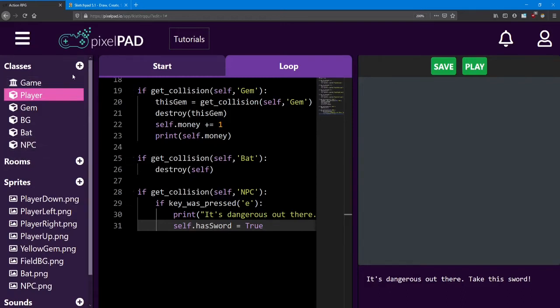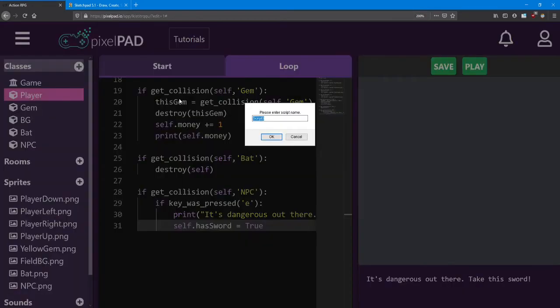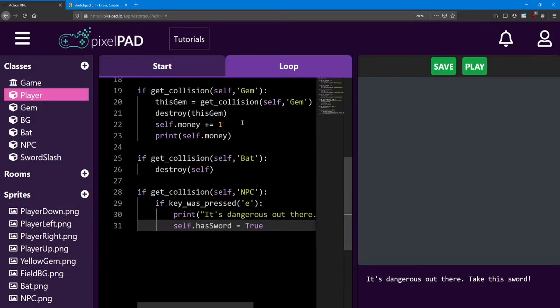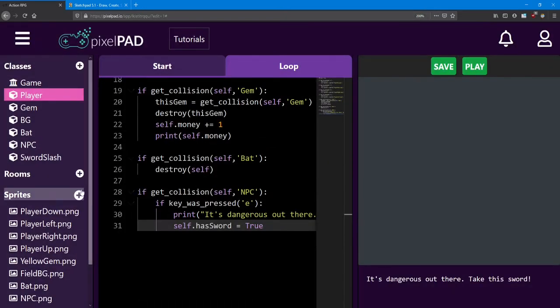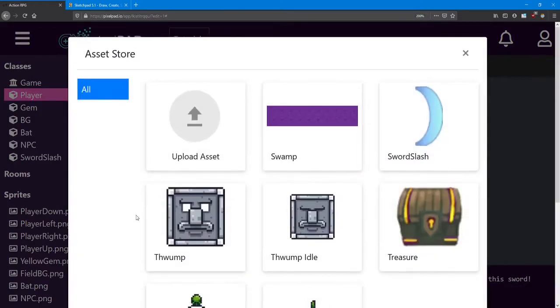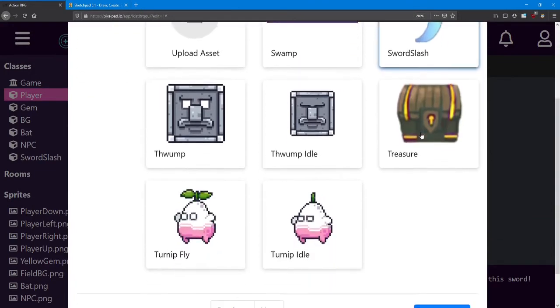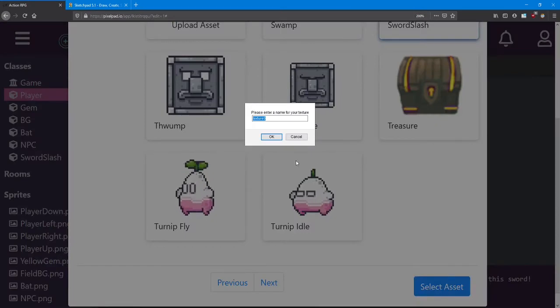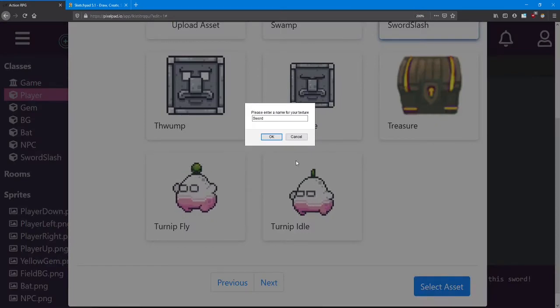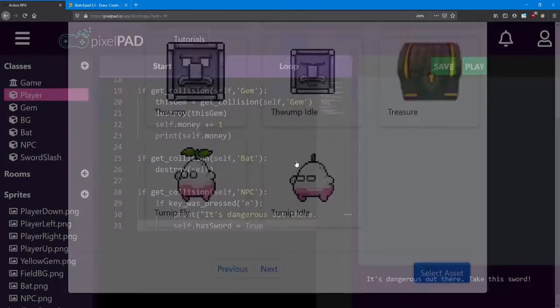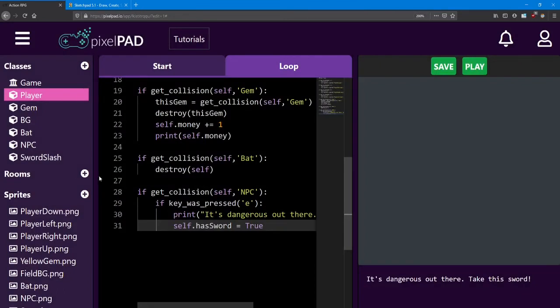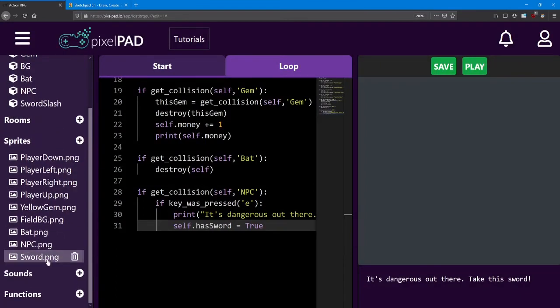First, we need to create another class. I'm going to call this class sword slash. Head back to the asset store and search for the sword slash sprite and add it to your game. I'm going to name it sword and it's going to be a png file. There it is.